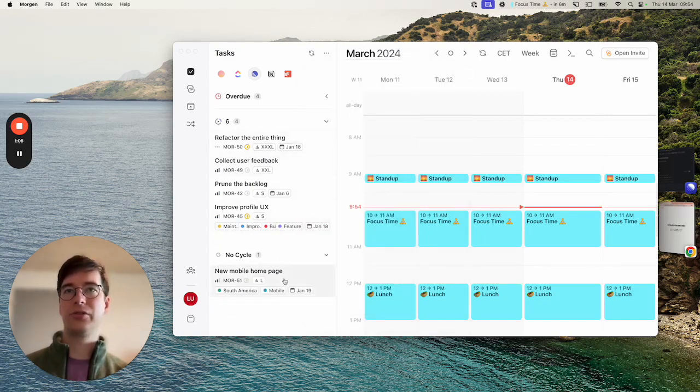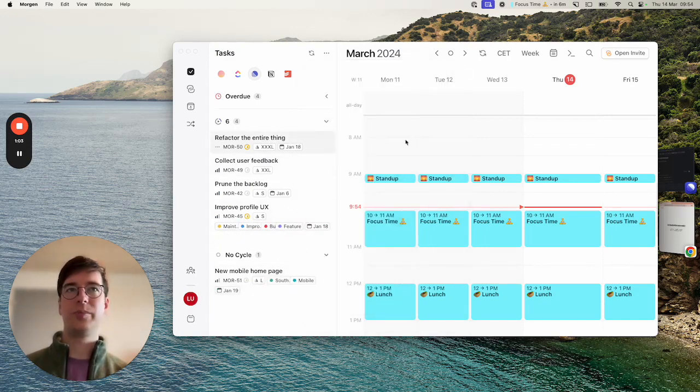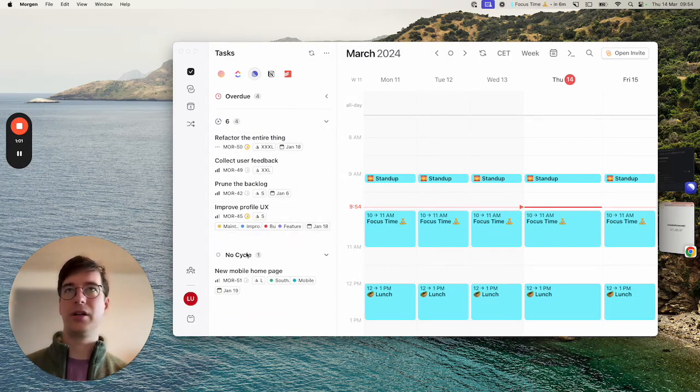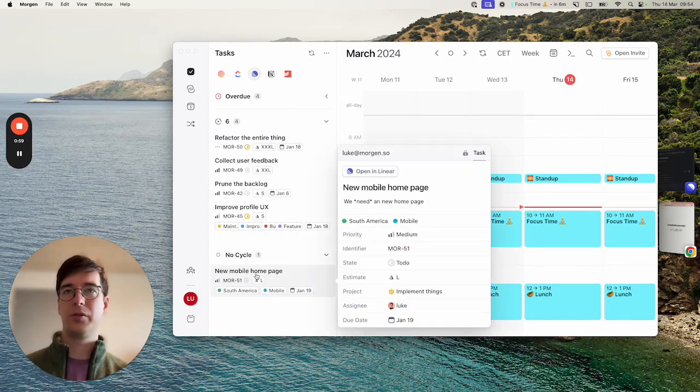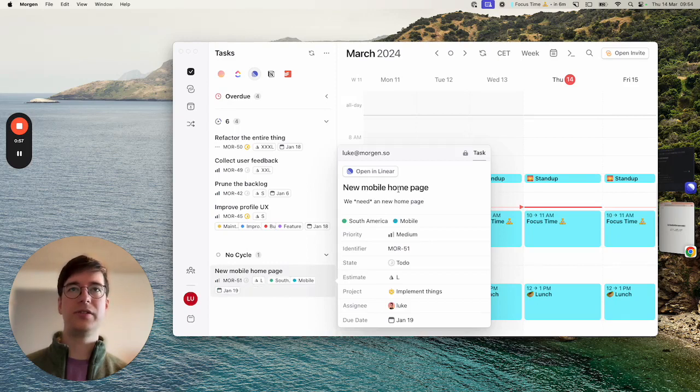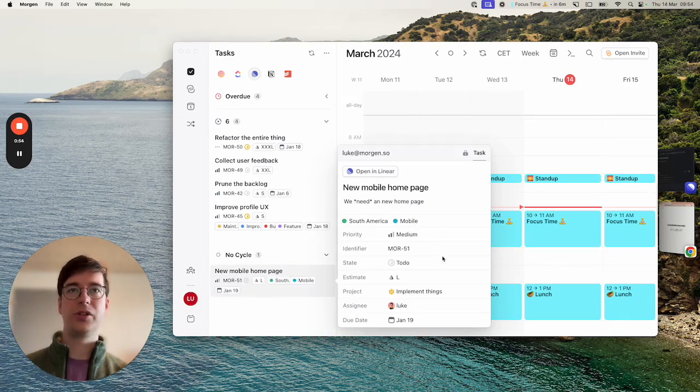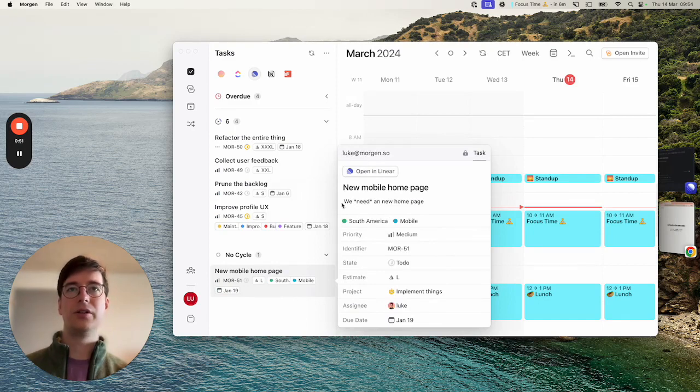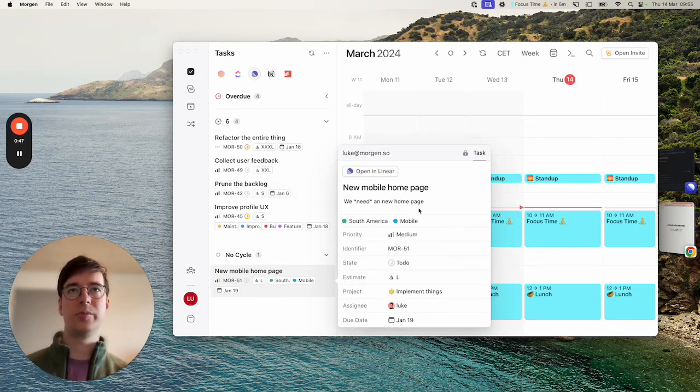In order to schedule something you simply have to drag it from the sidebar over to your calendar just like with any other task lists in Morgan. Before I do that I can show you this details view which shows you all of the information we have on that particular issue including the description. If you enable the setting to download description this will appear here.